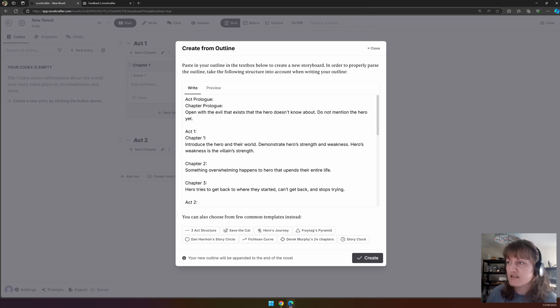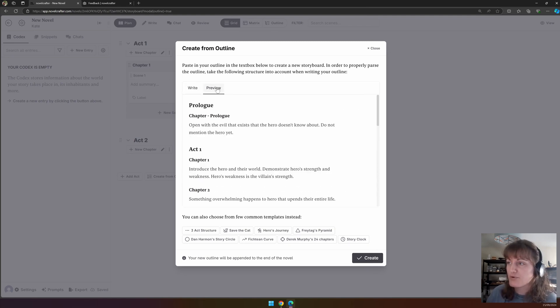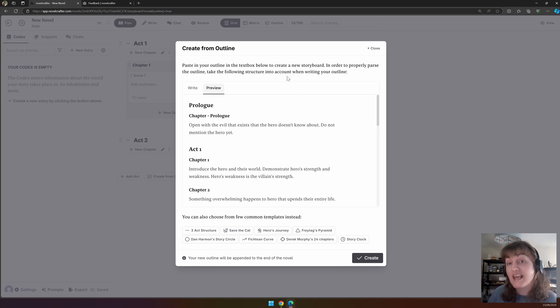You can also choose some popular structures, and then preview how this looks, and then add these in. These are all appended to the end of any chapters that you already have.